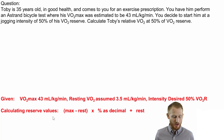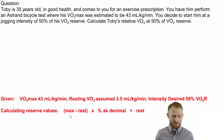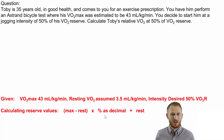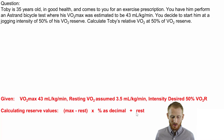A reserve calculation, no matter what kind of reserve you're trying to calculate, is: max minus rest, multiply that by the percentage in decimal format of the intensity you want, and then add back in the rest.